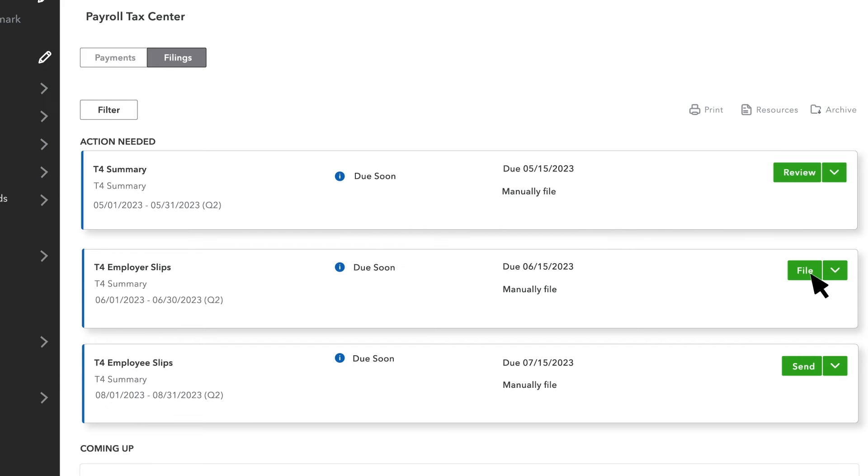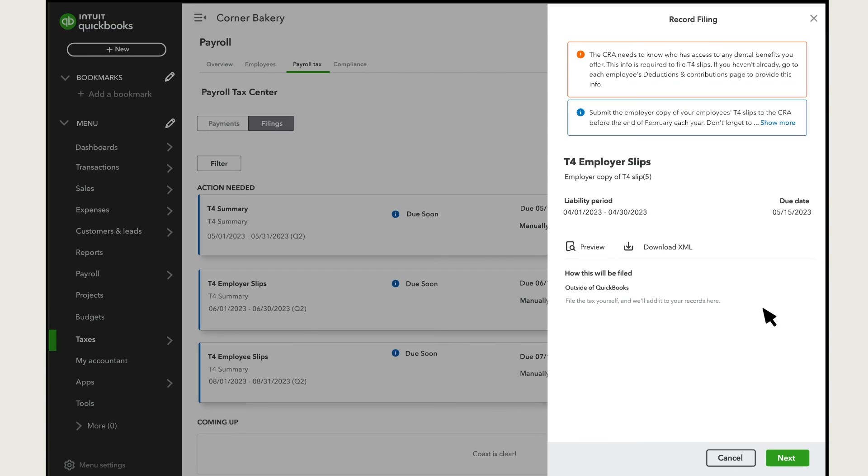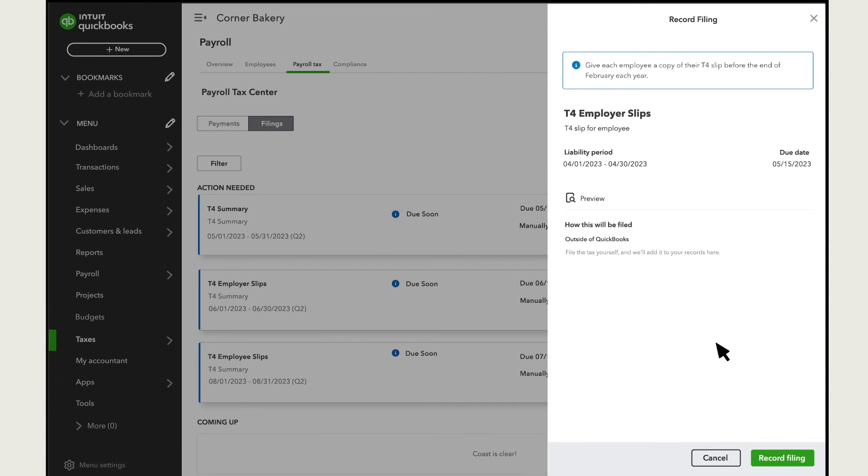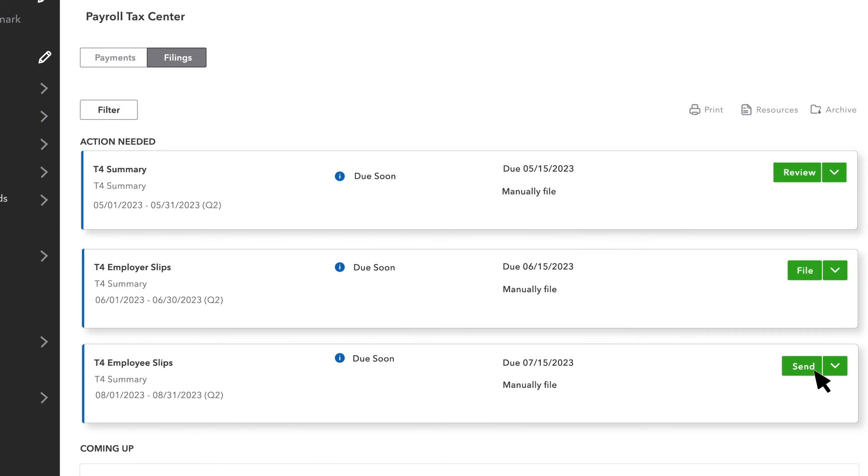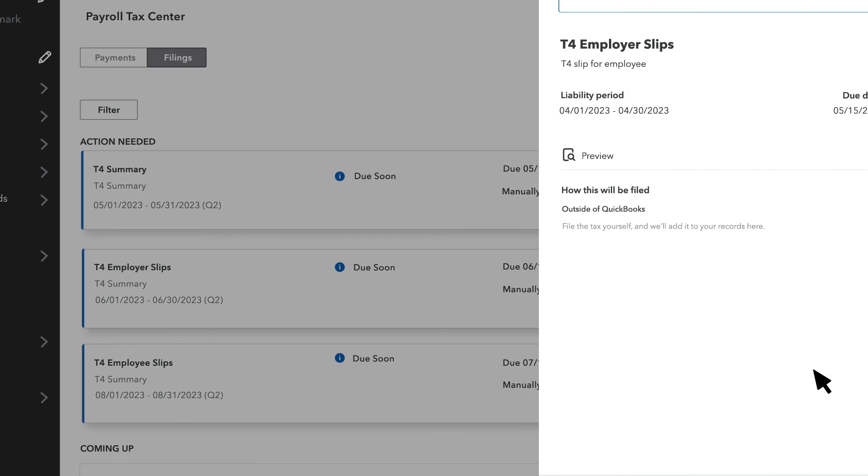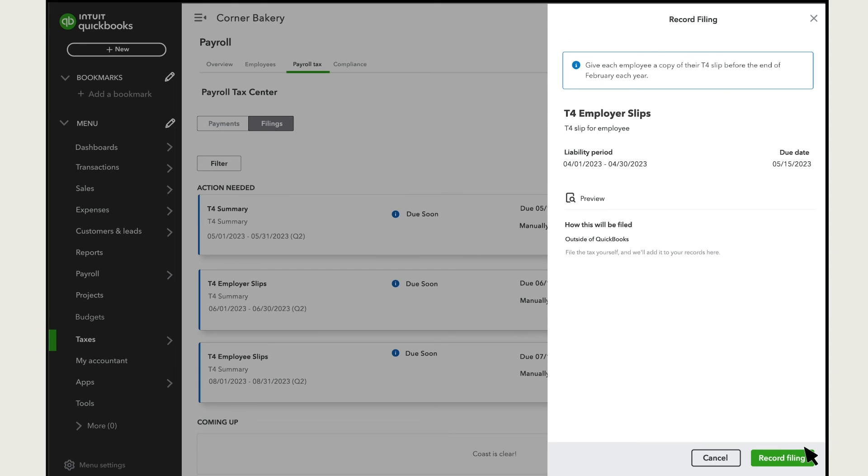If a form reads Ready to File, select File to take the next step. Check the details and select Next, then select Record Filing. Select Send to transmit your tax form and select Record Filing.